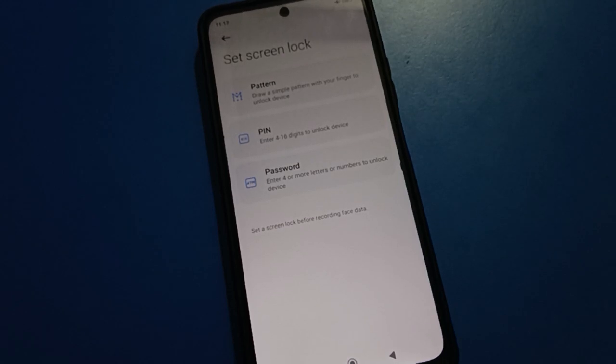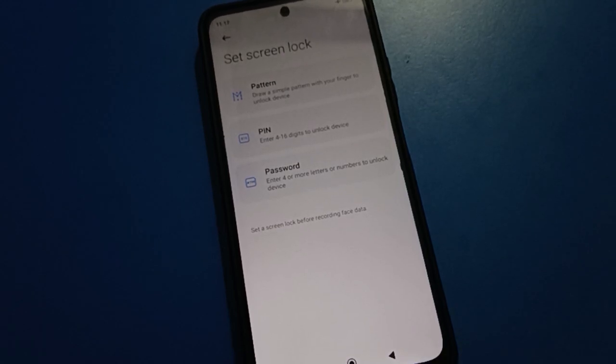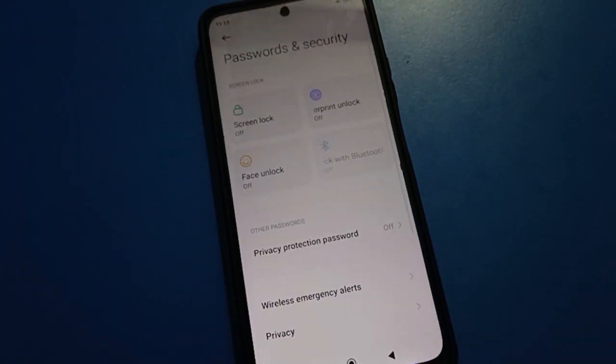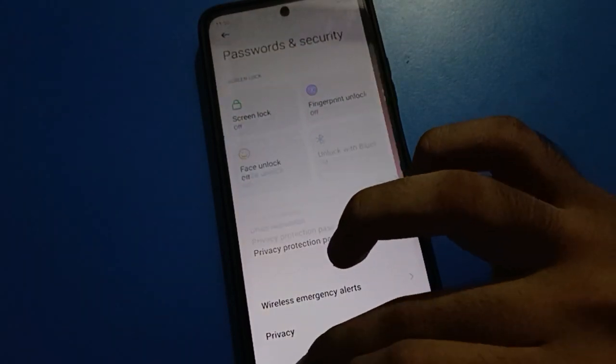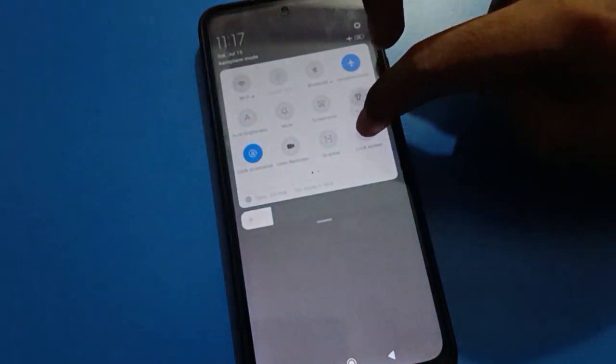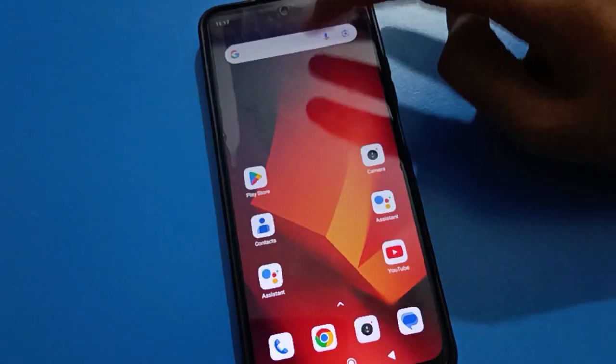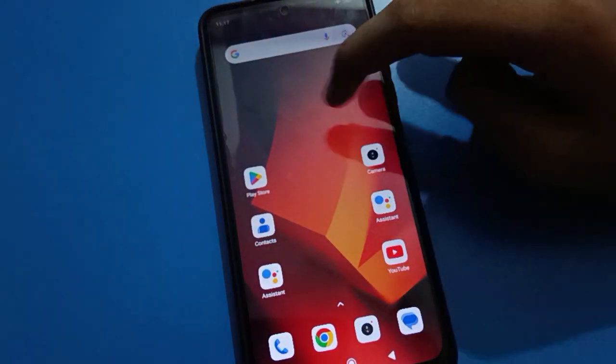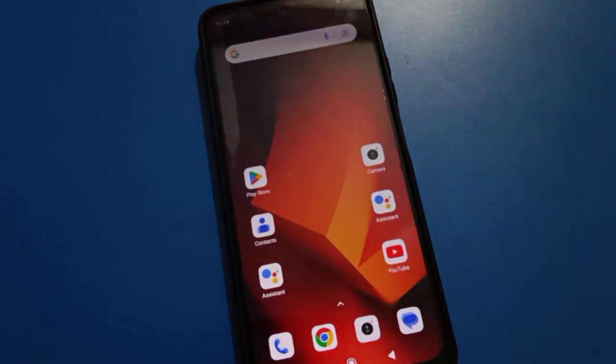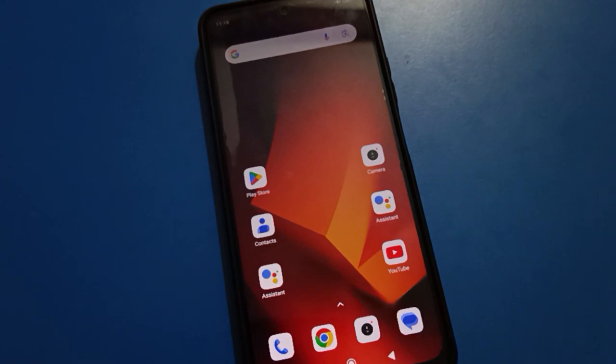So friends, you can turn off your lock screen password. After turning off, you cannot use face lock and fingerprint lock. If you want to use them, first you will have to set your lock screen password, then you can use face lock setting and fingerprint lock setting.